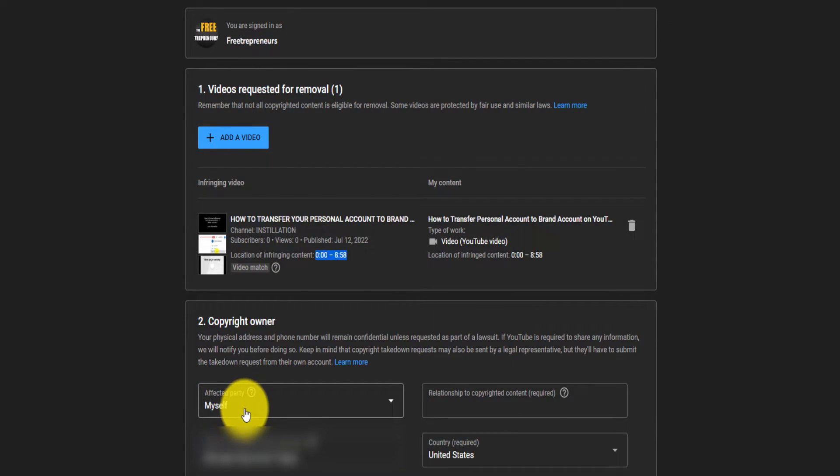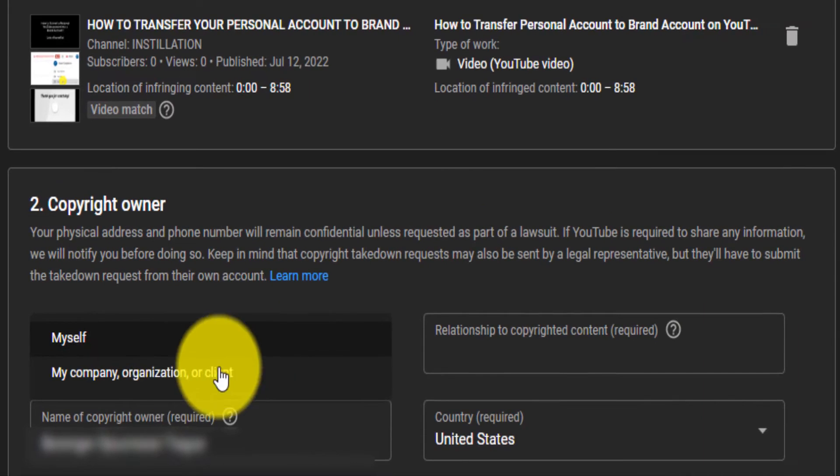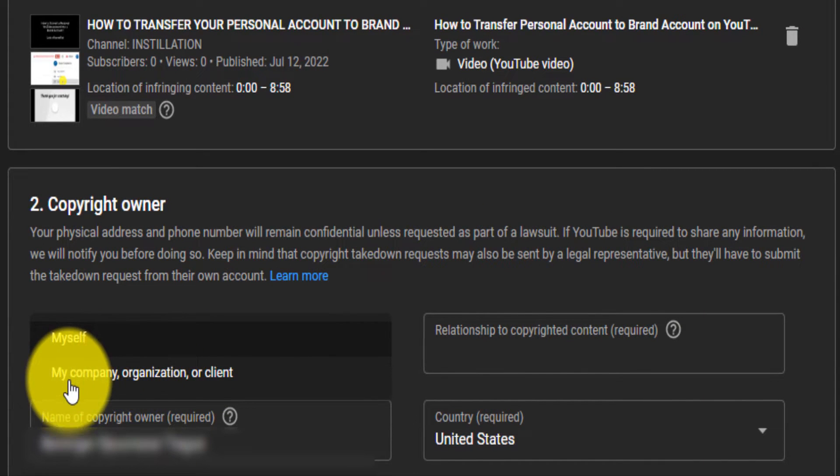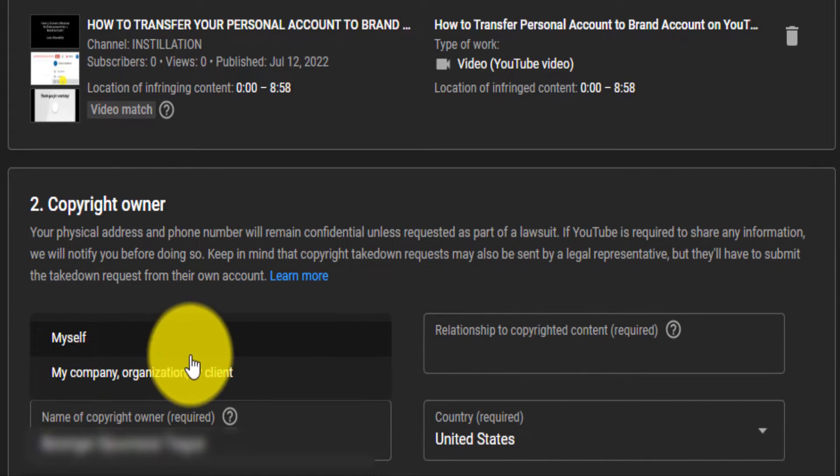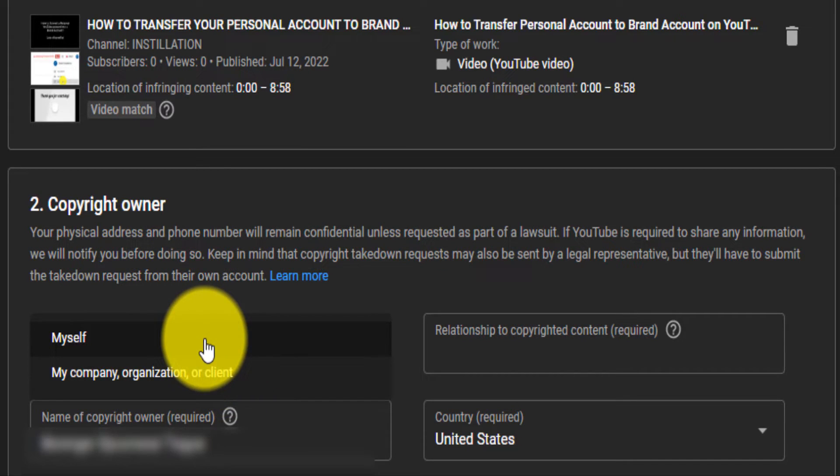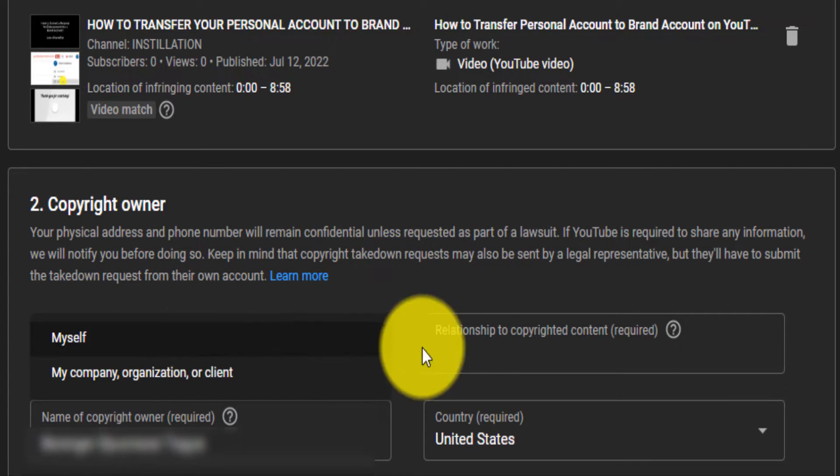Under affected party, basically it's yourself. Or if you have a company, you can select my company, organization, or your client. That is if you manage someone else's channel, right? If it's like a big channel where it's under an organization or something like that.